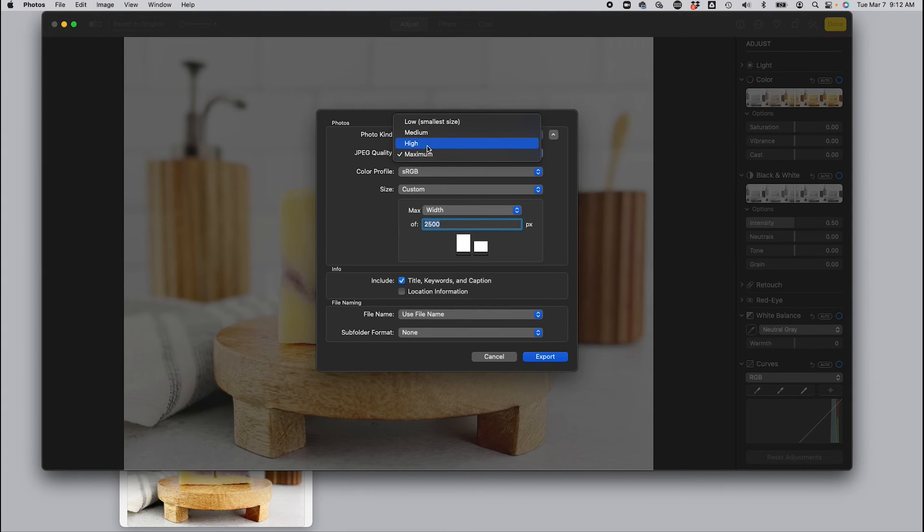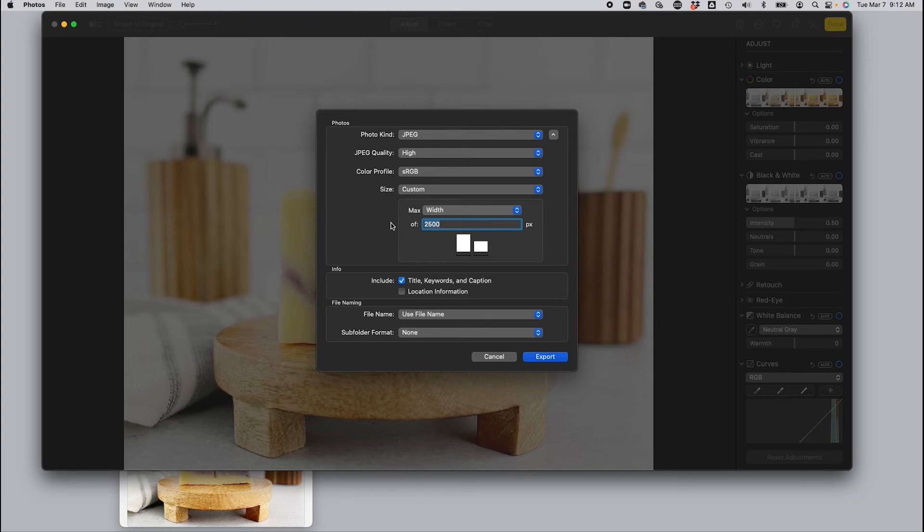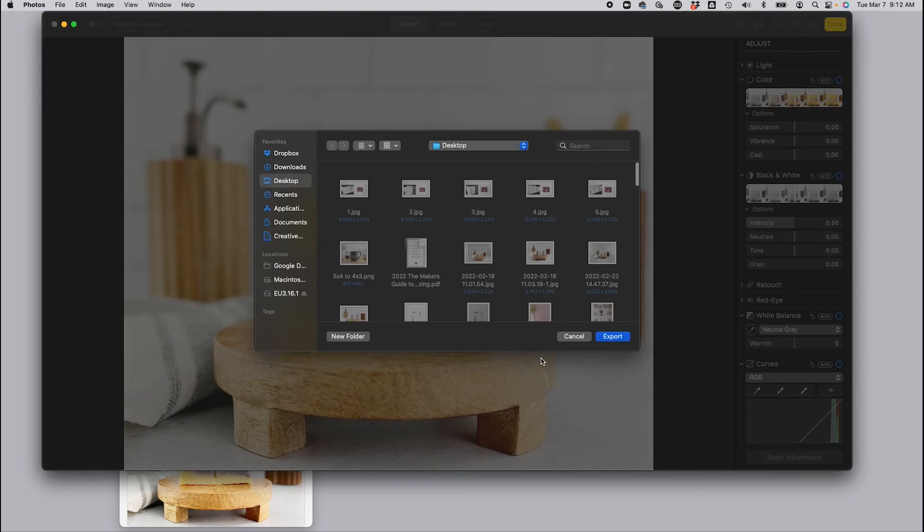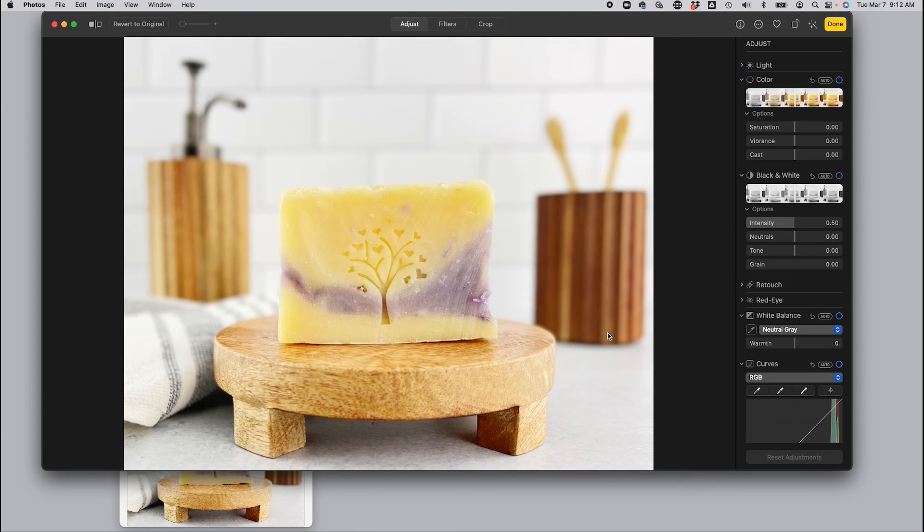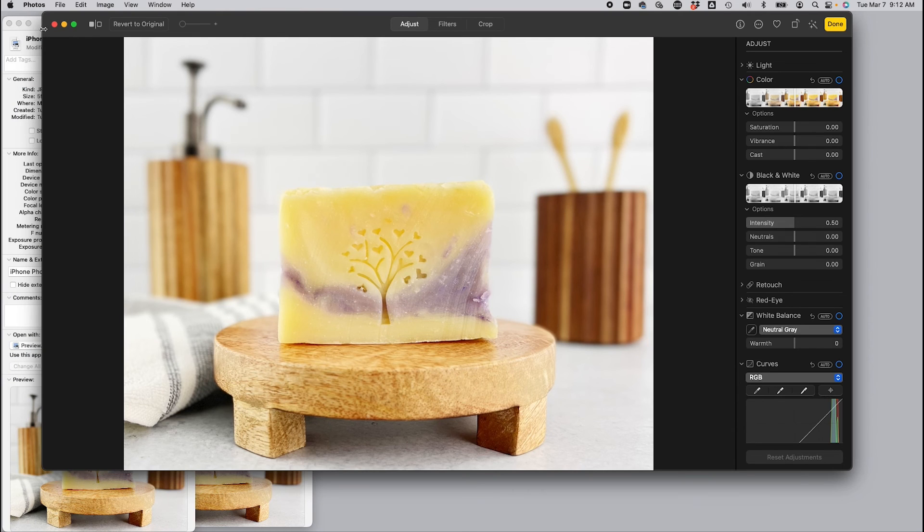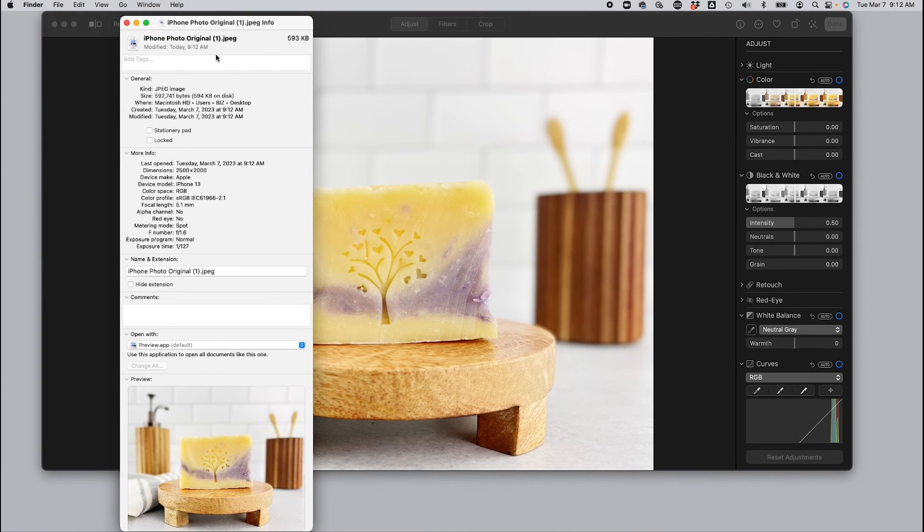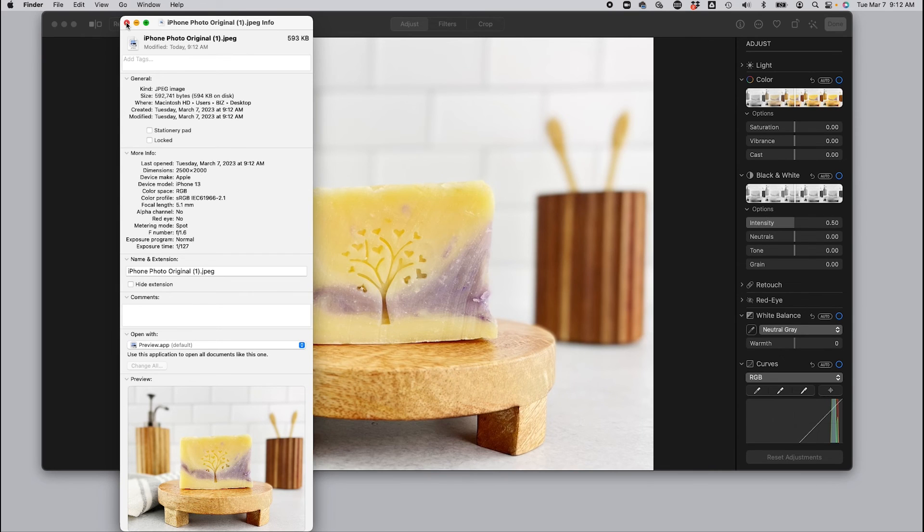And our pixel dimensions are already adjusted. So at this point, we're just trying to get the right quality so that our file size is small enough. So we're going to export that. I'm going to right click on the photo and get info. And that reduced us to 594 kilobytes, which is perfect for uploading your images to Etsy.